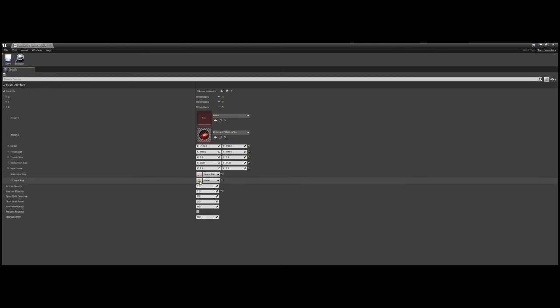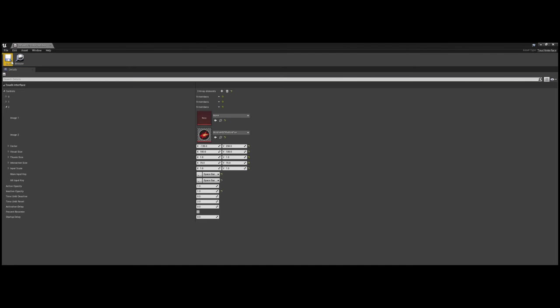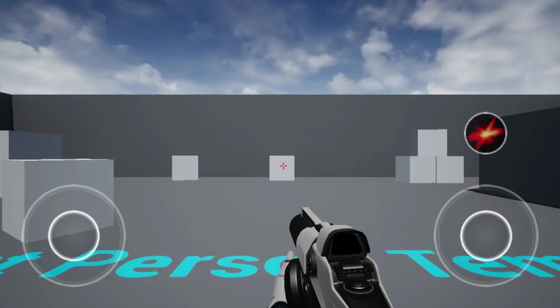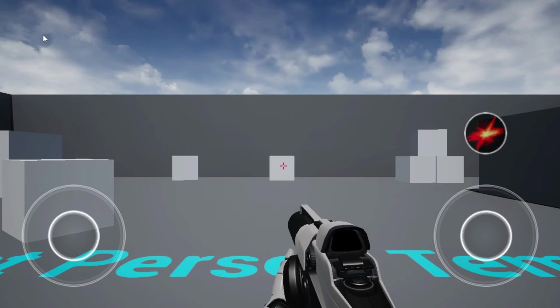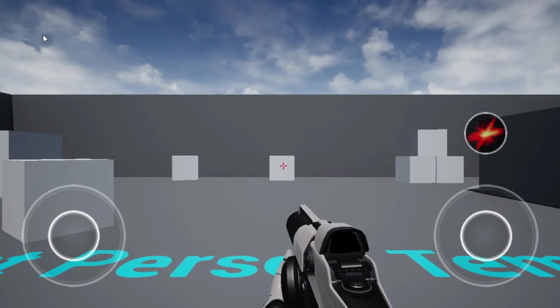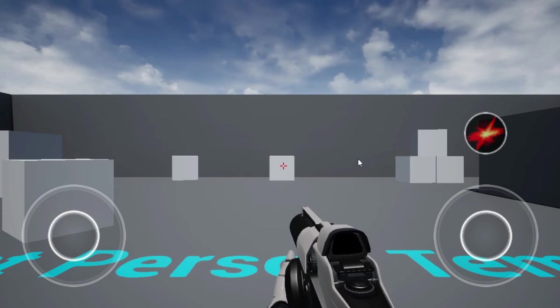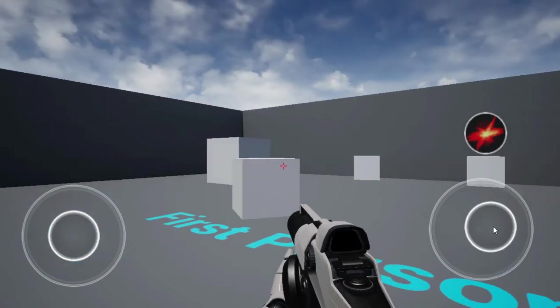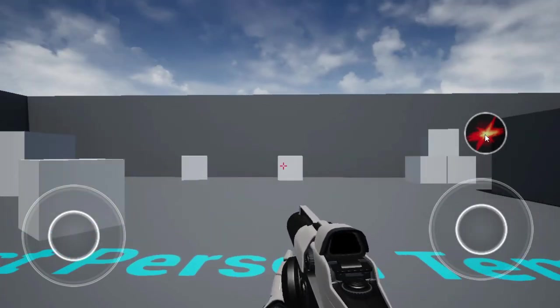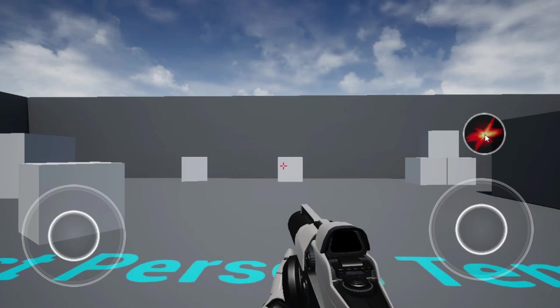So basically, our new touch input is just another step in Unreal's logic, and is being treated as whatever key you set it for, the main input key and alternative input key. So if I set the input key to space bar, we've just created a jump button, because the space bar is the default jump button in Unreal Engine.